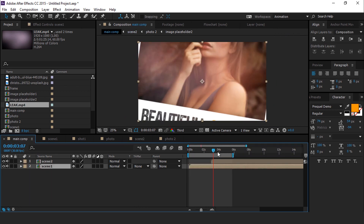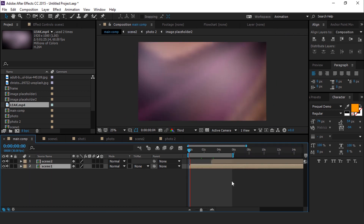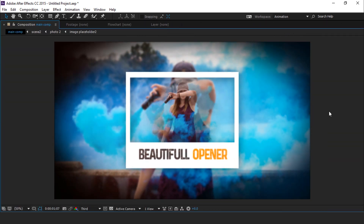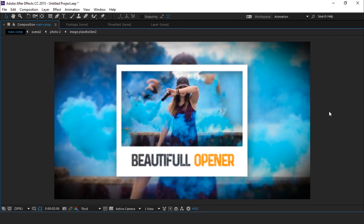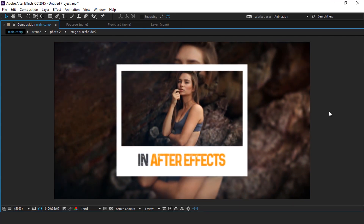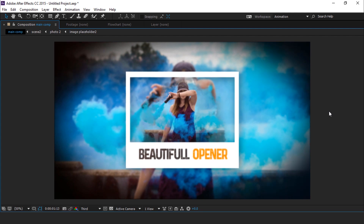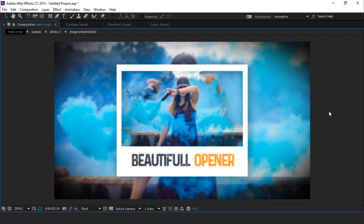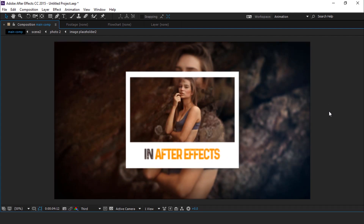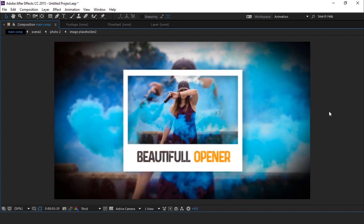Our animation is done. Hit 0 to render. If you liked the video, please share it, like it, and subscribe to our channel for more tutorials. I'll see you in the next video.